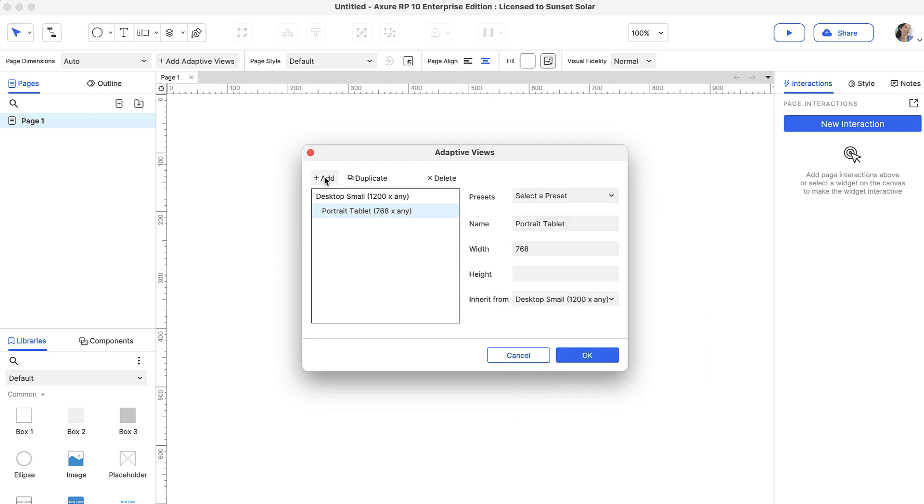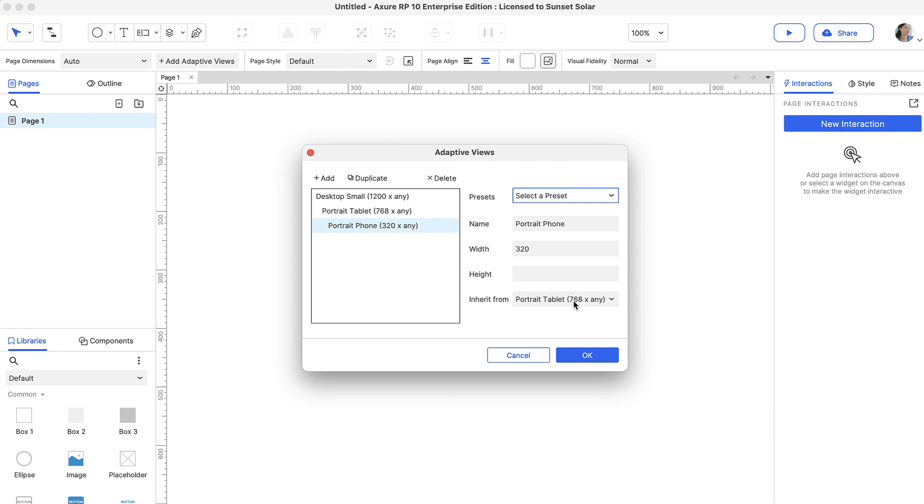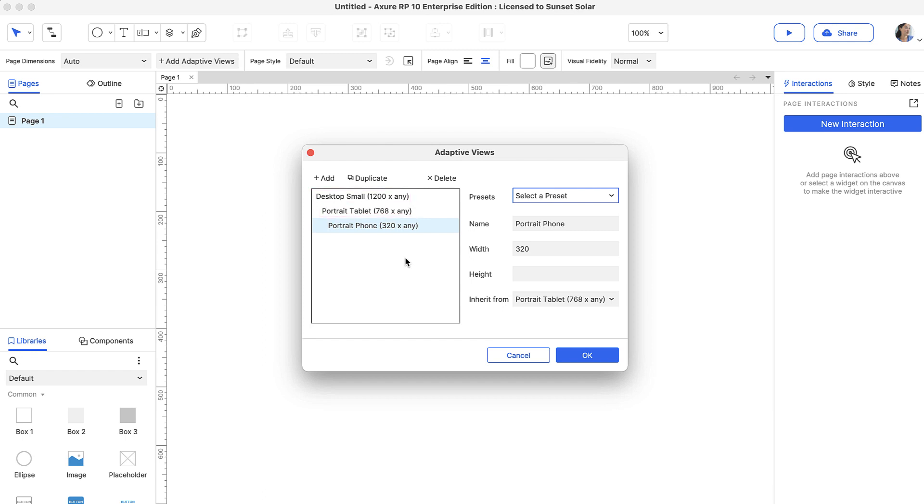After that, let's add a third view that's a mobile width. Notice that the adaptive views are nested, which tells us that the tablet view inherits from the desktop view, and the mobile view inherits from both tablet and desktop.